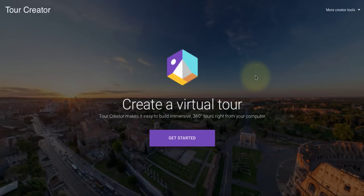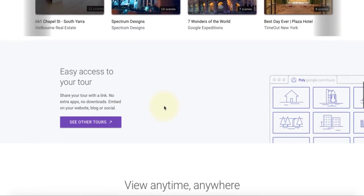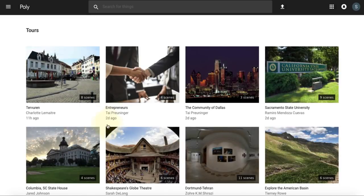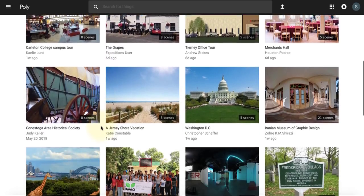Google Tour Creator can be very relevant for teachers who want to take their students on a virtual trip to virtually anywhere in the world. One way as a teacher is that you can explore the library of already existing tours and check if there's a tour that is relevant to your topic of study — perhaps there's a ready-made tour that you can right away use.